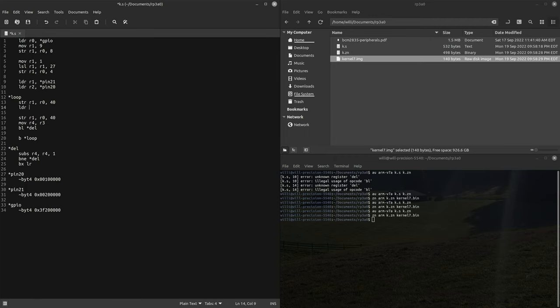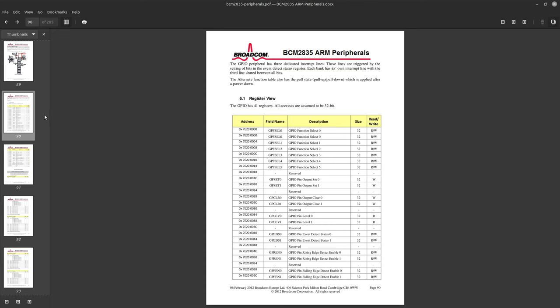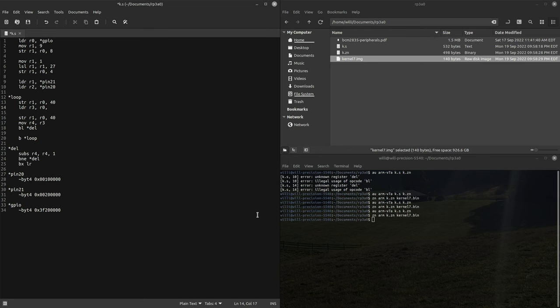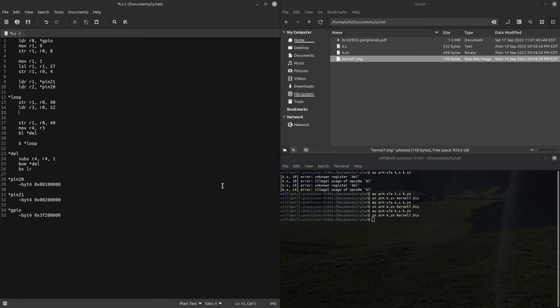And then we'll load into r3, r0 with an offset. What is, so level 34, 16, 48, 52. So we're loading 52 offset from the base and that should be our pin level register. So then let's AND r3 and r2.